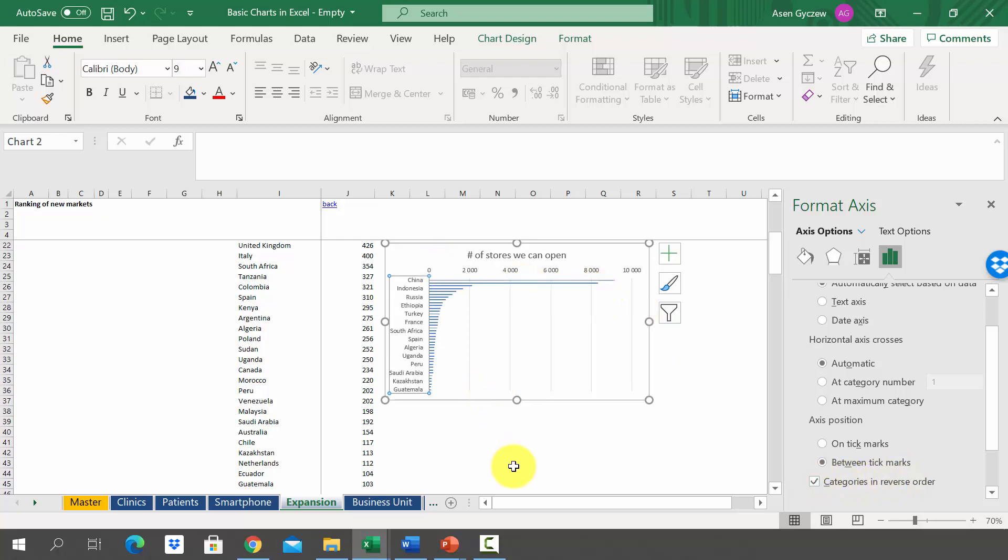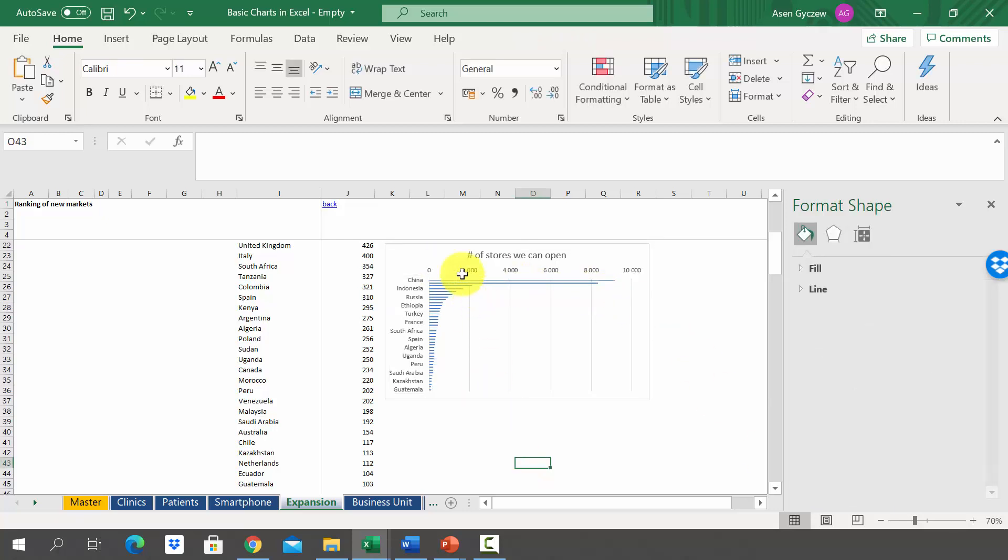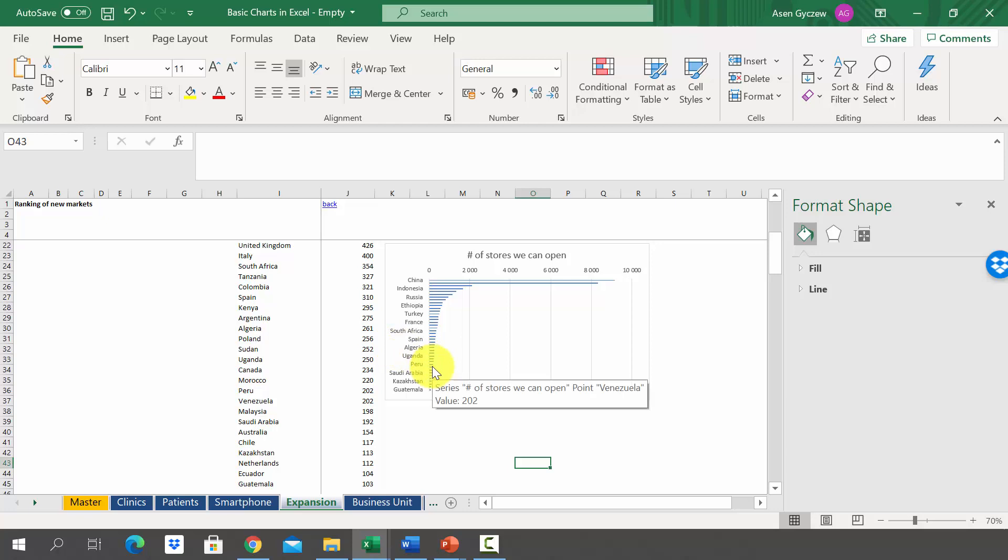If you check this box, you will see that we got what we want. We have just reversed the data and they're in exactly the same order as they are in the table. At the top we've got the biggest markets and at the bottom we've got the smallest markets.